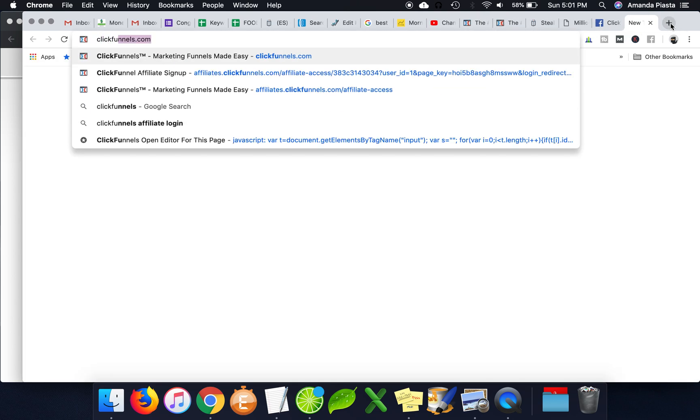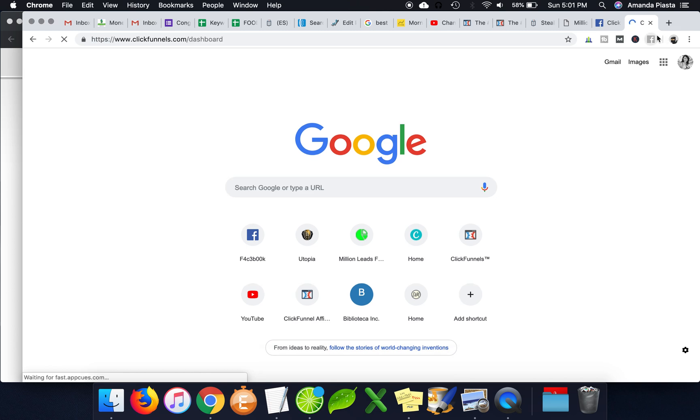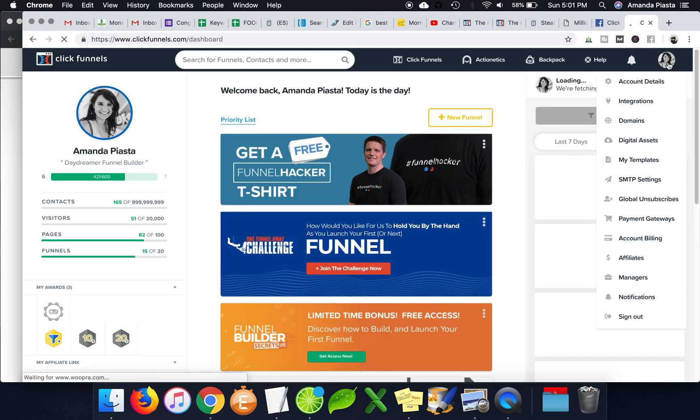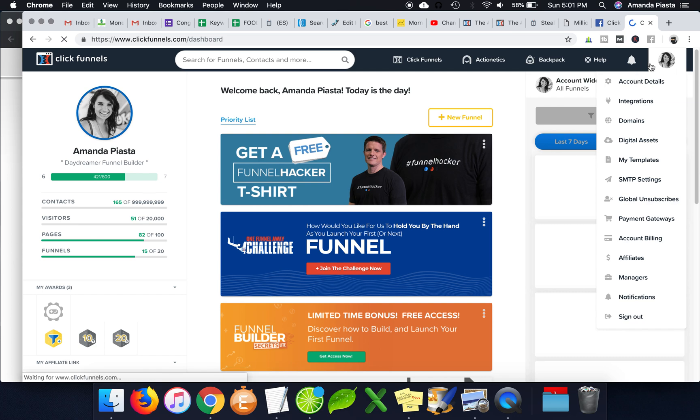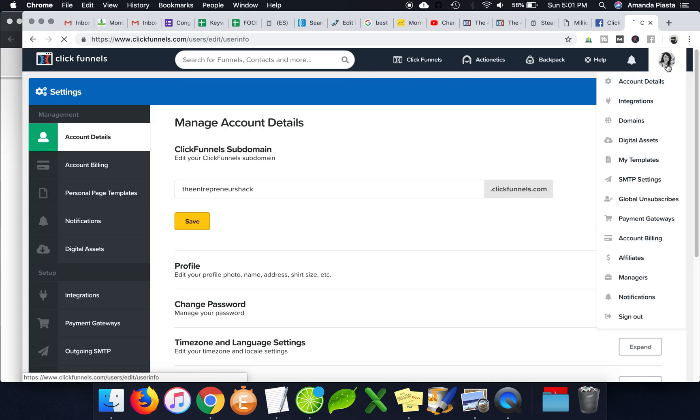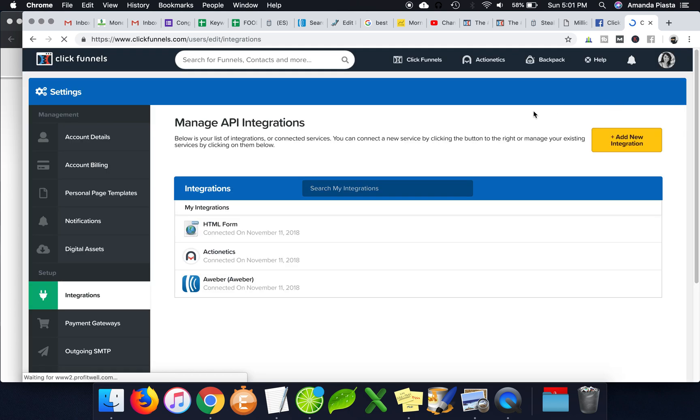You'd have to go into your, sorry about the sirens. I live close to a fire station. In your ClickFunnels account, you would have to go under integrations first and connect your AWeber account in your integration. So make sure you do that first.